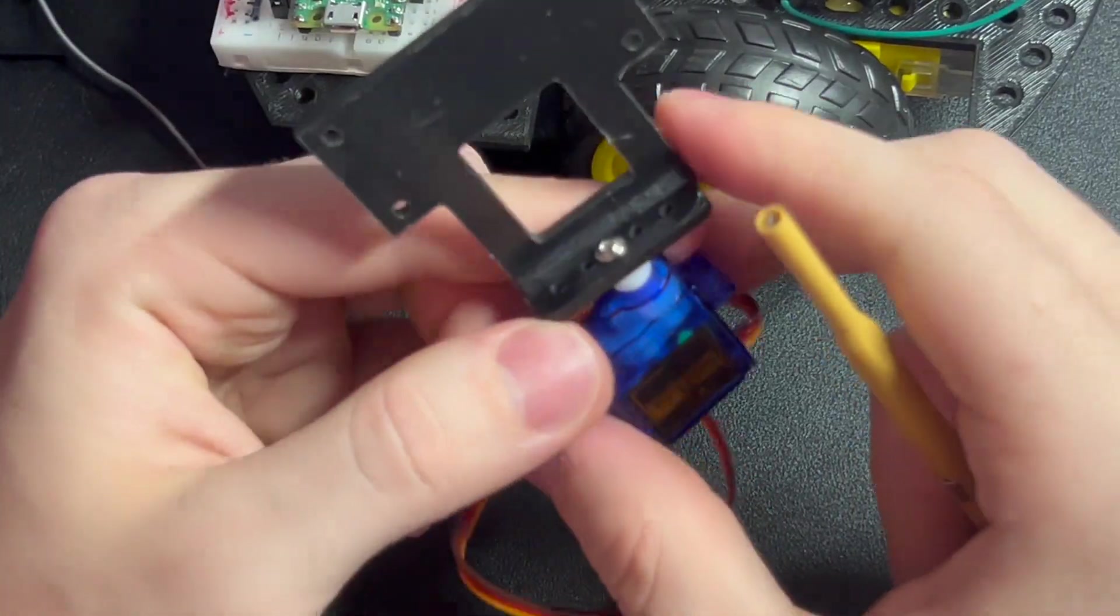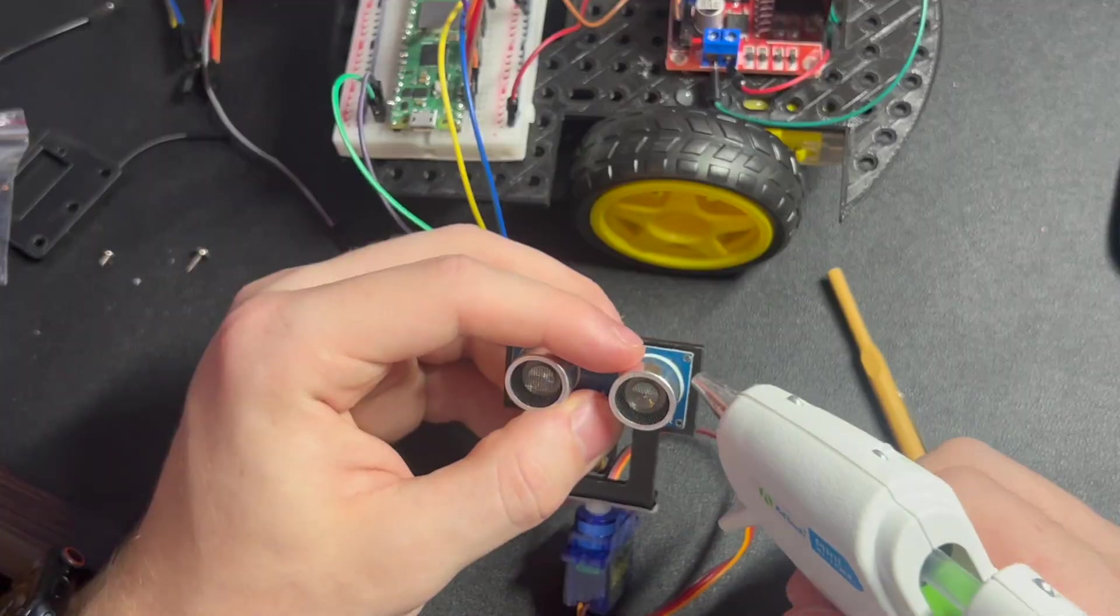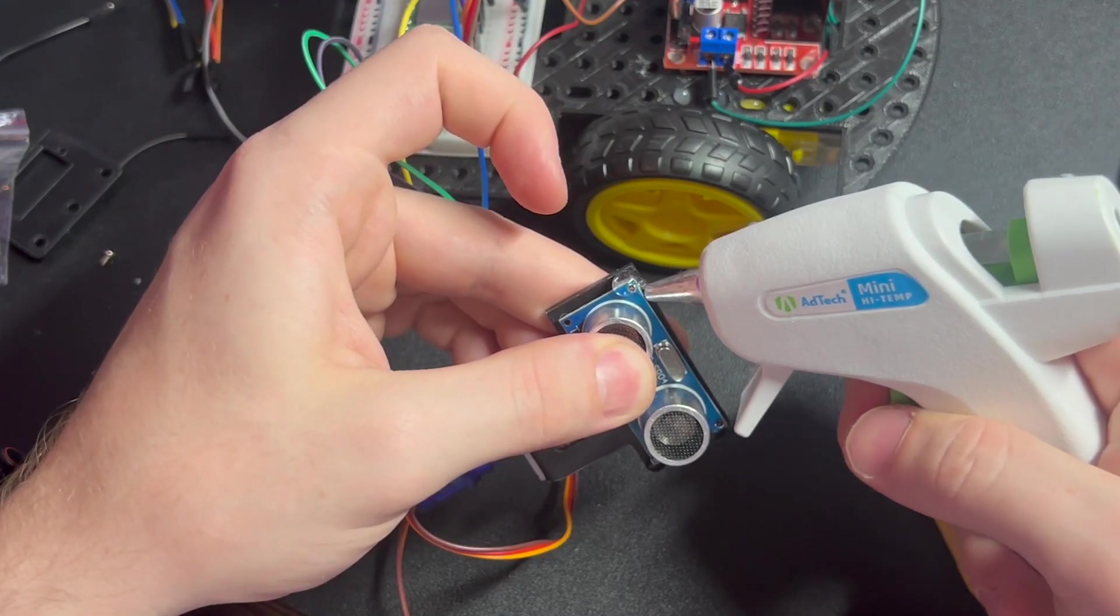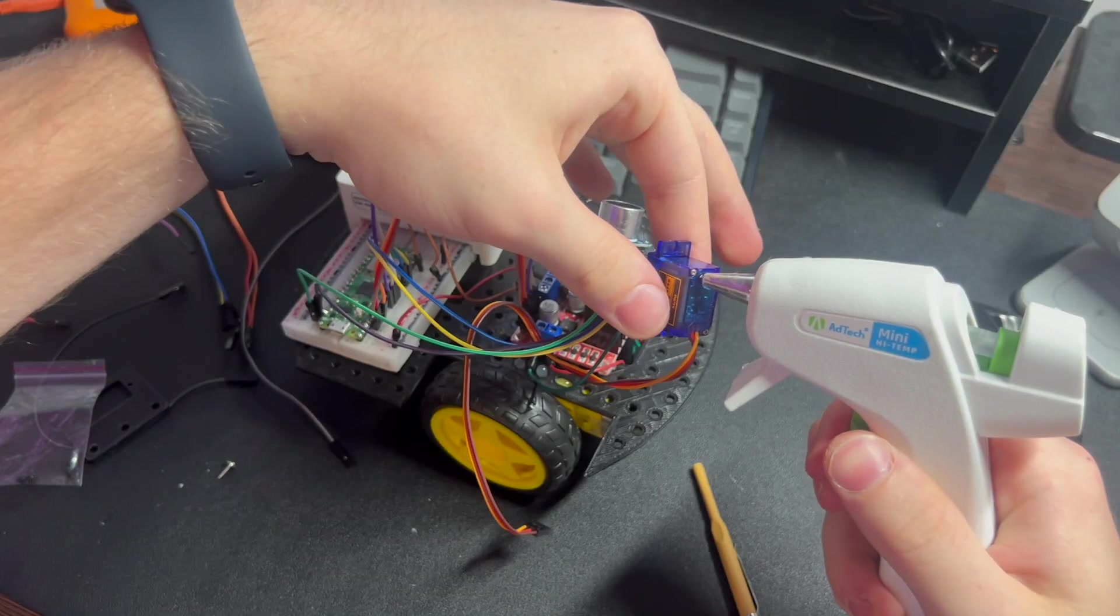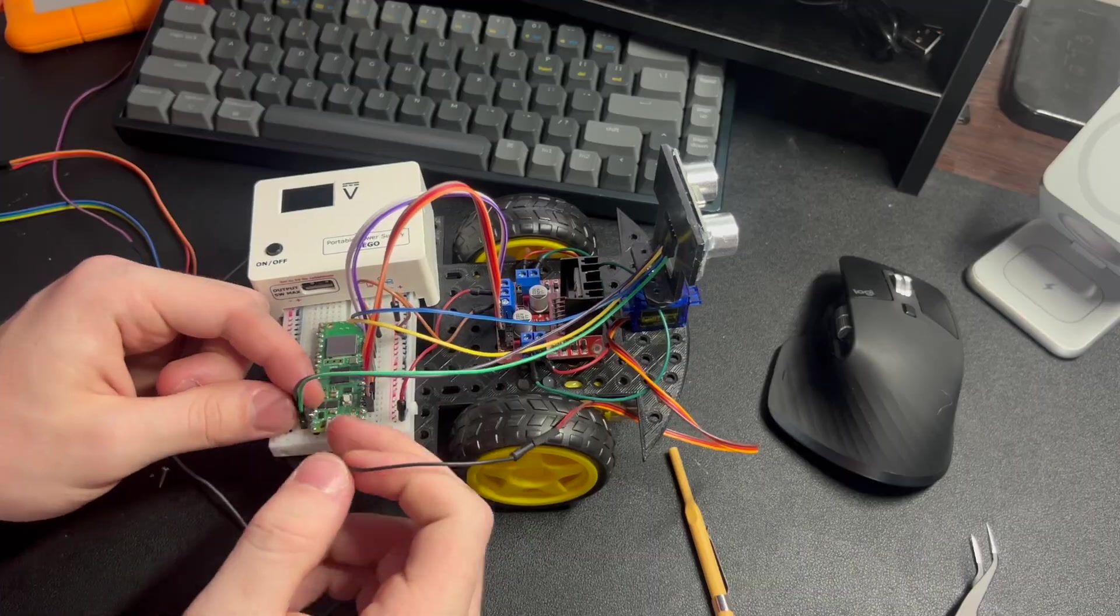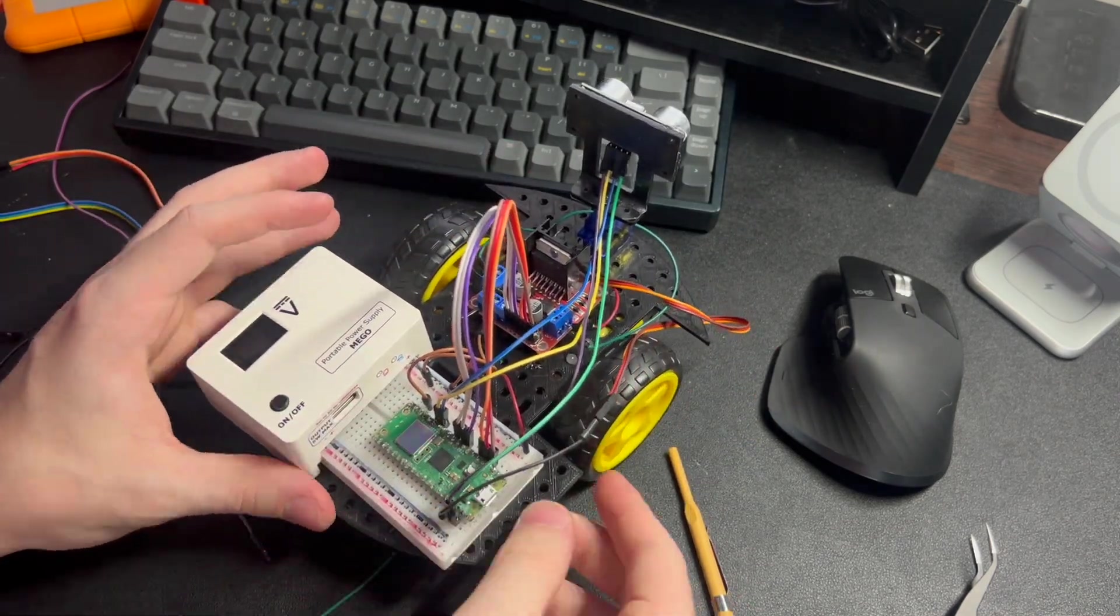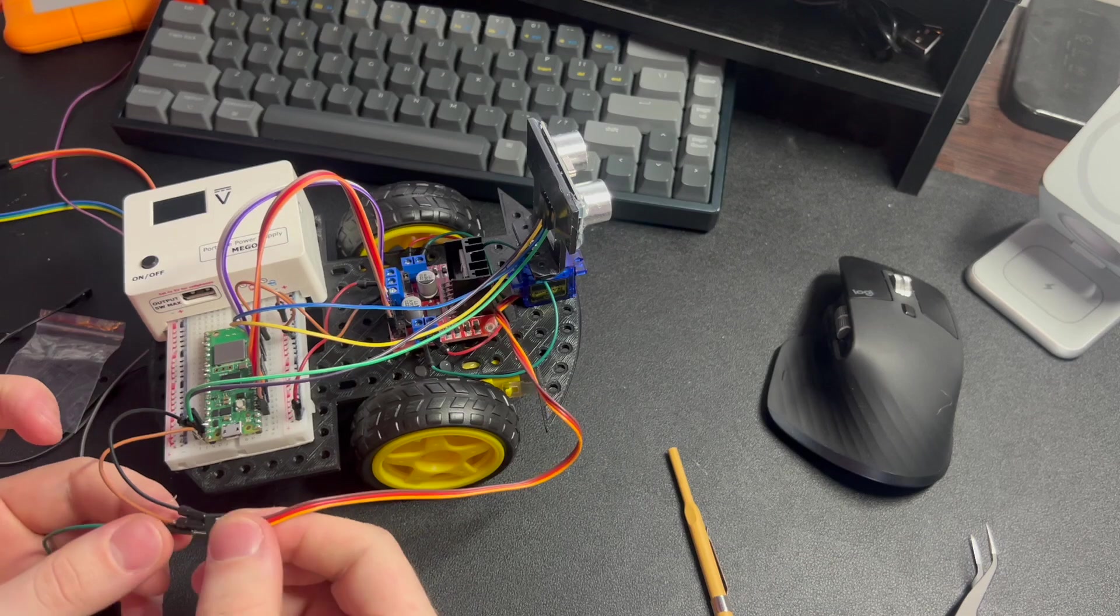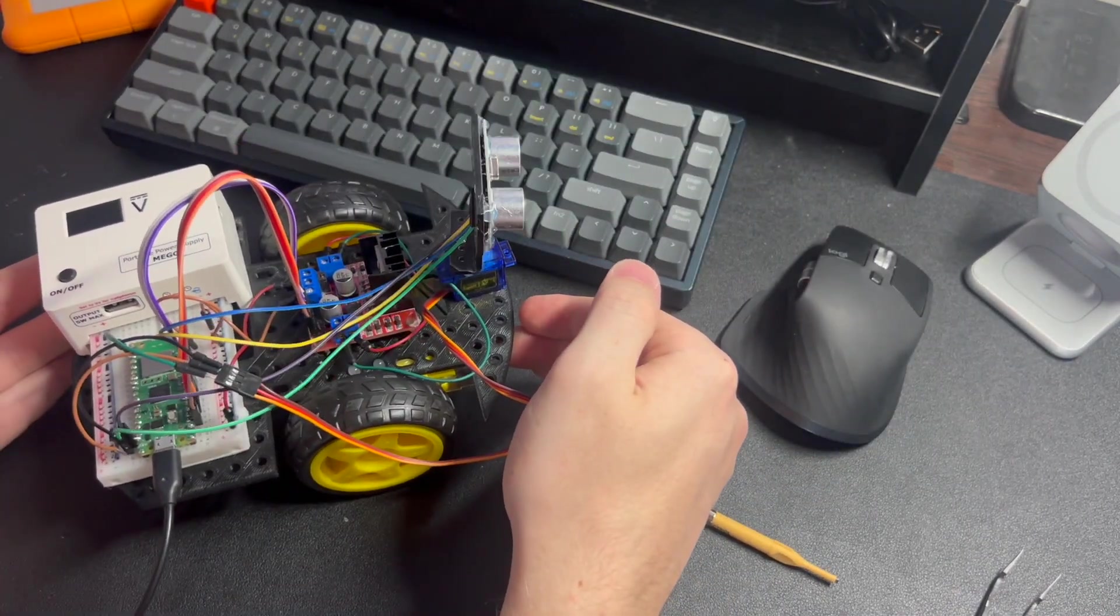I made all the connections necessary from the servo to the Raspberry Pi by running the jumper wires through. Then I tested the servo with an algorithm to turn in different directions to verify that all the connections work.